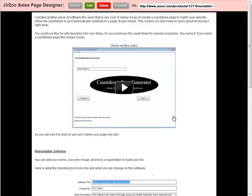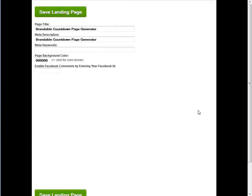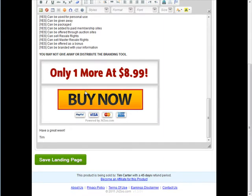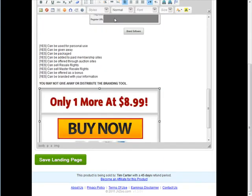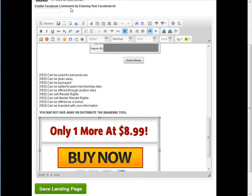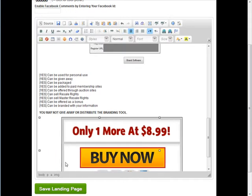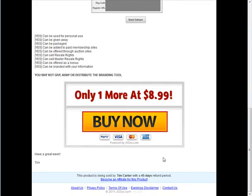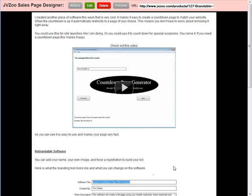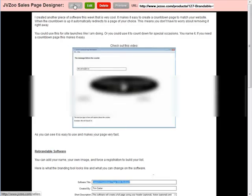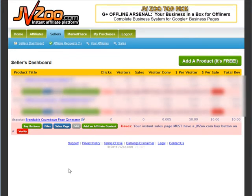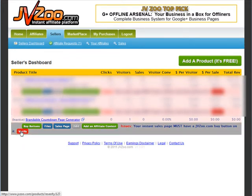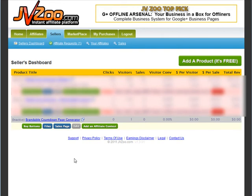We should center that button, so go back to edit, click on it, and click the center button up here. There we go — our payment button is centered and on the page. Now click 'verify' to verify that the payment link is on there. You'll see it's now verified, so the product is all ready to sell and listed on JVZoo.